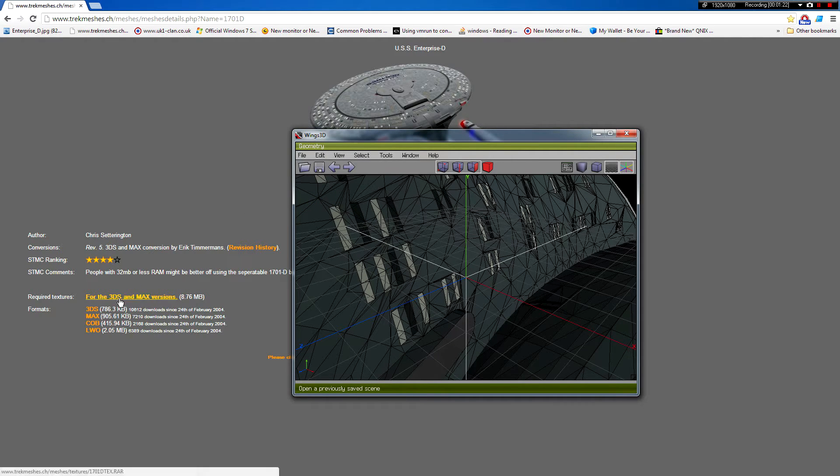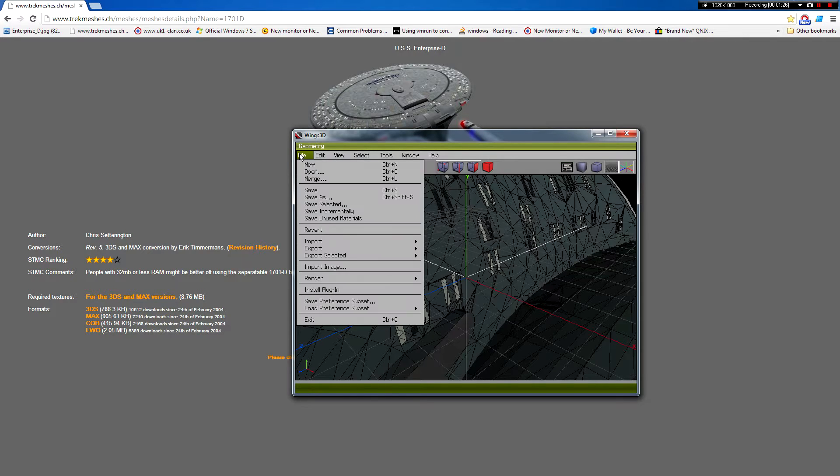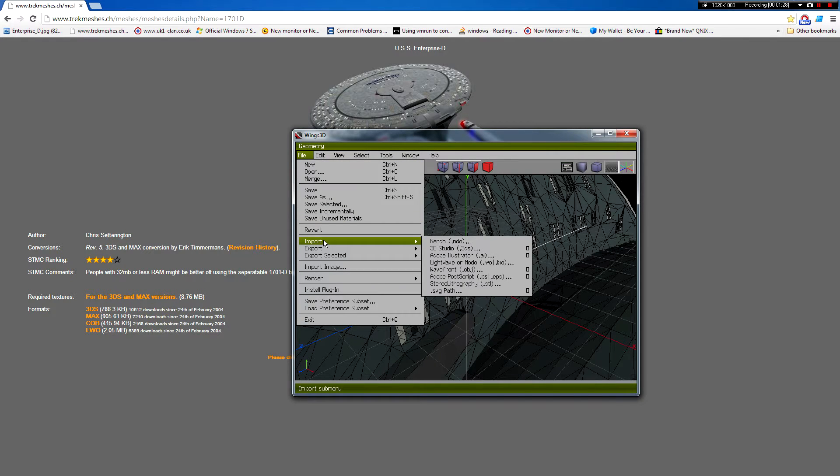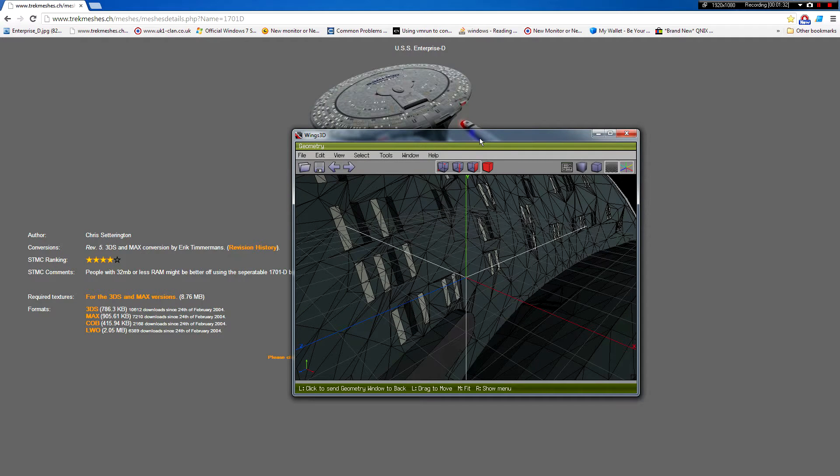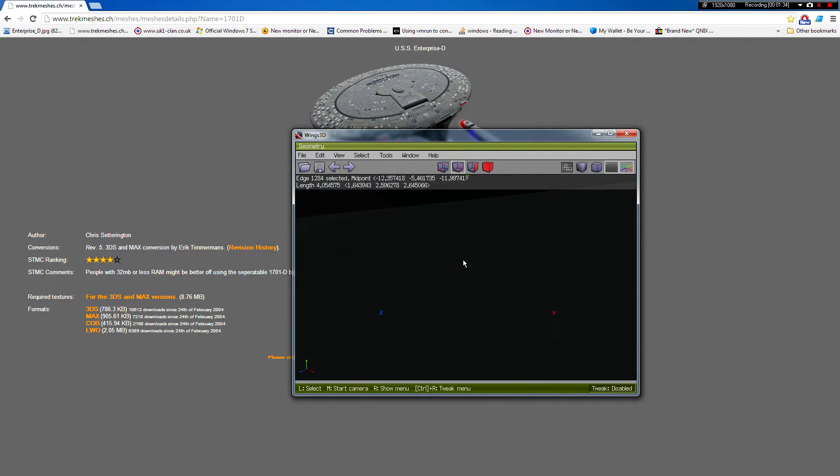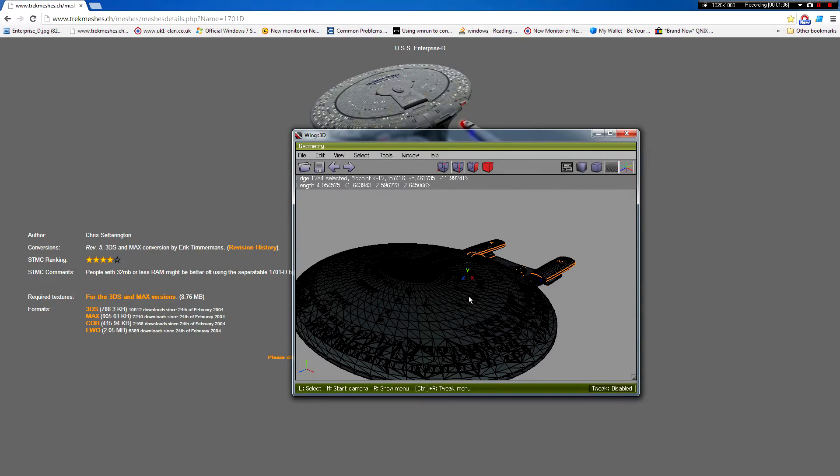You don't need these textures, that's not important. So to do that you just go file import and then 3DS file. So we can zoom out and you can see the ship.